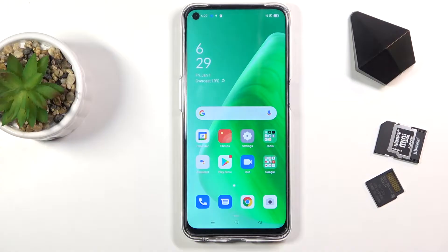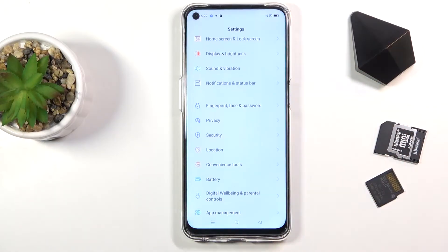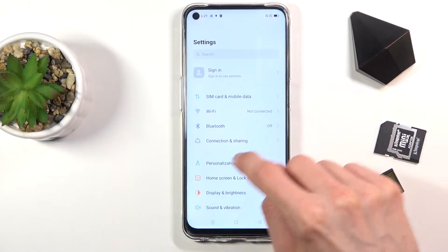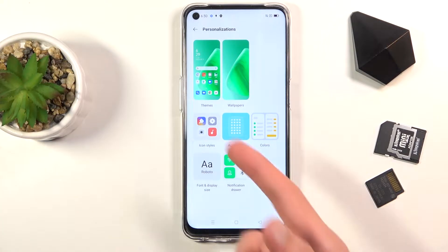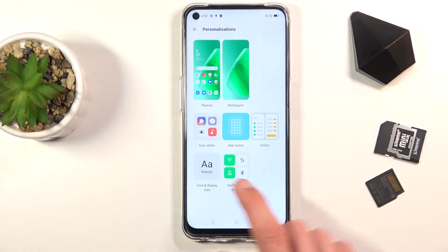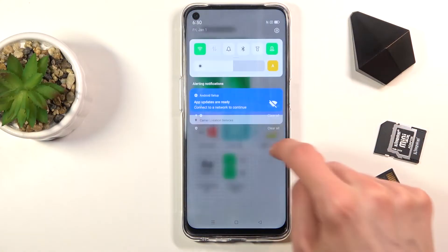We're going to start off with the personalization section in the Settings. Just quickly open it up where you can customize the look of the device. There are several different things — not only wallpaper and theme, but as you can see you can also customize the colors of toggles and layouts.